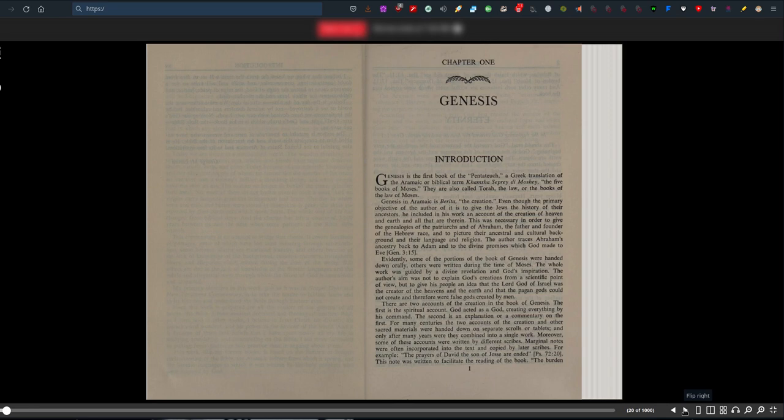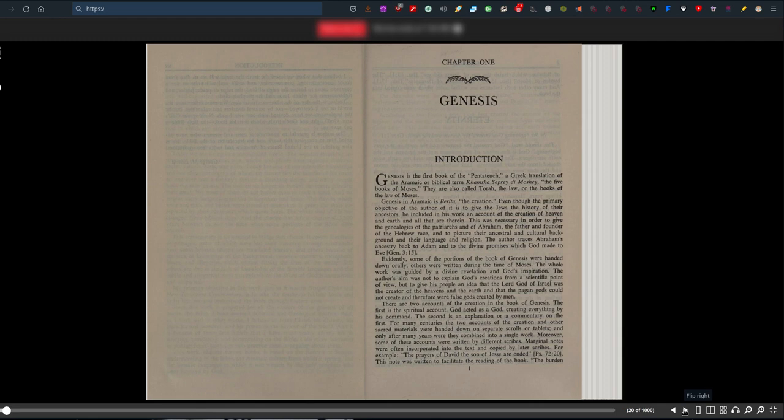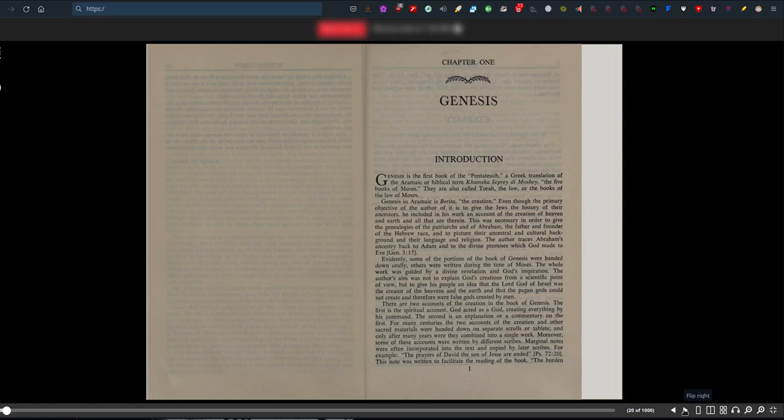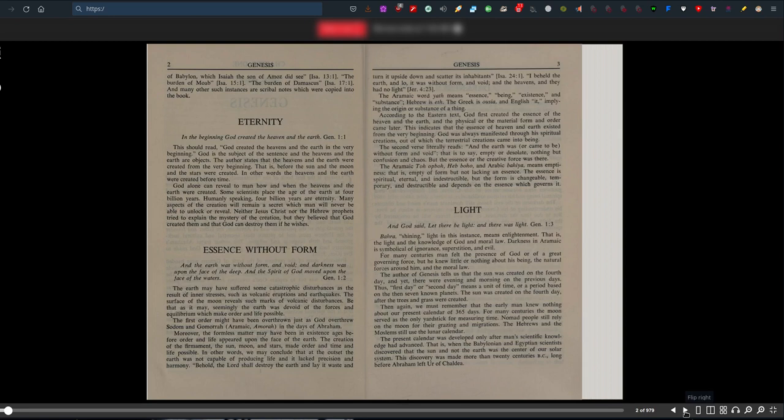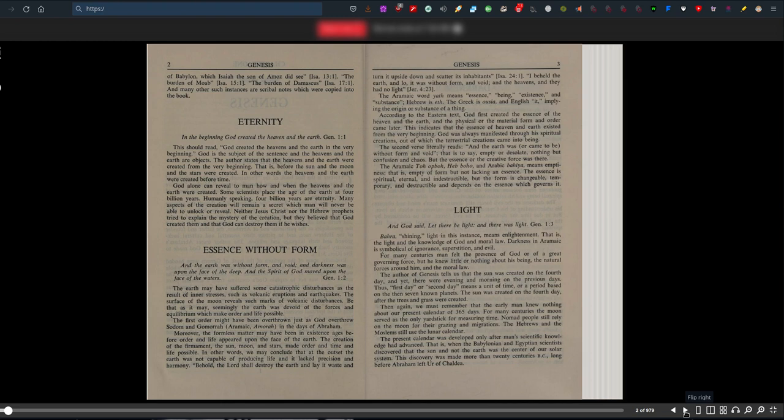There are two accounts of creation in Genesis. The first is the spiritual account - God acted as a God, creating everything by his command. The second is an explanation or commentary on the first. For many centuries, the two accounts and other sacred materials were handed down on separate scrolls or tablets, and only after many years were they combined into a single work. Marginal notes were often incorporated into the text and copied by later scribes. For example, the burden of Babylon which Isaiah the son of Amoz did see, and many other such instances are scribal notes.